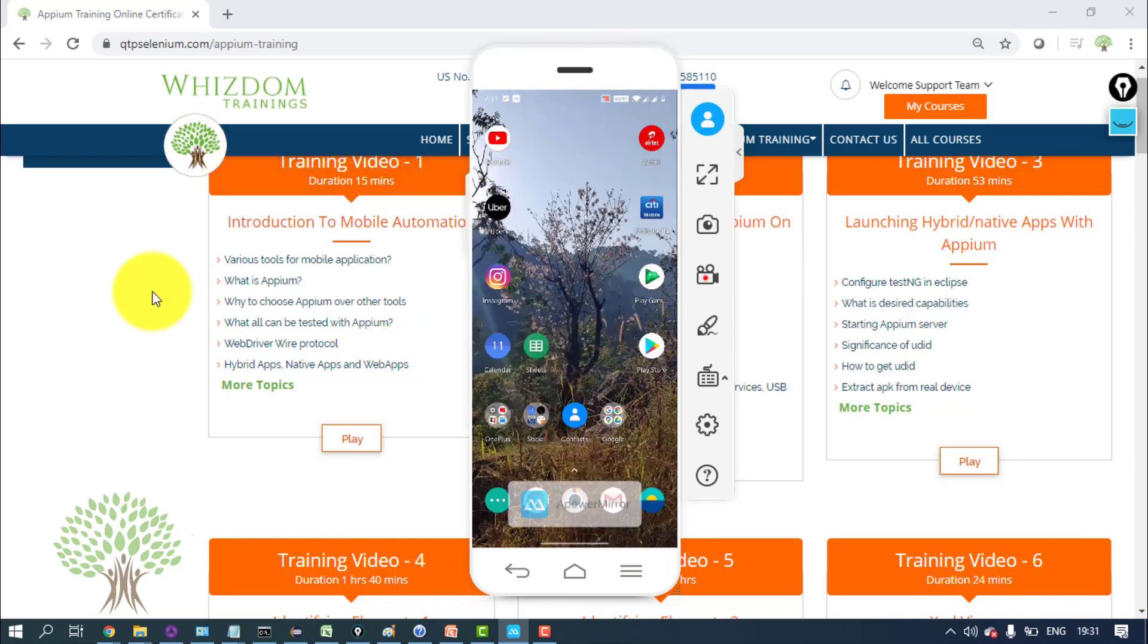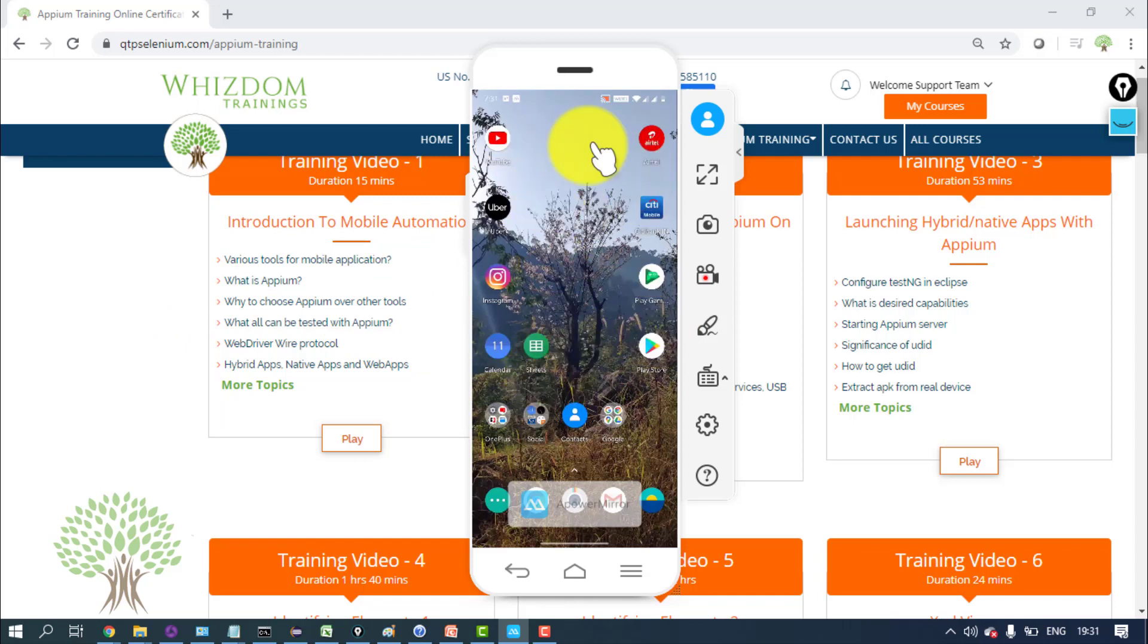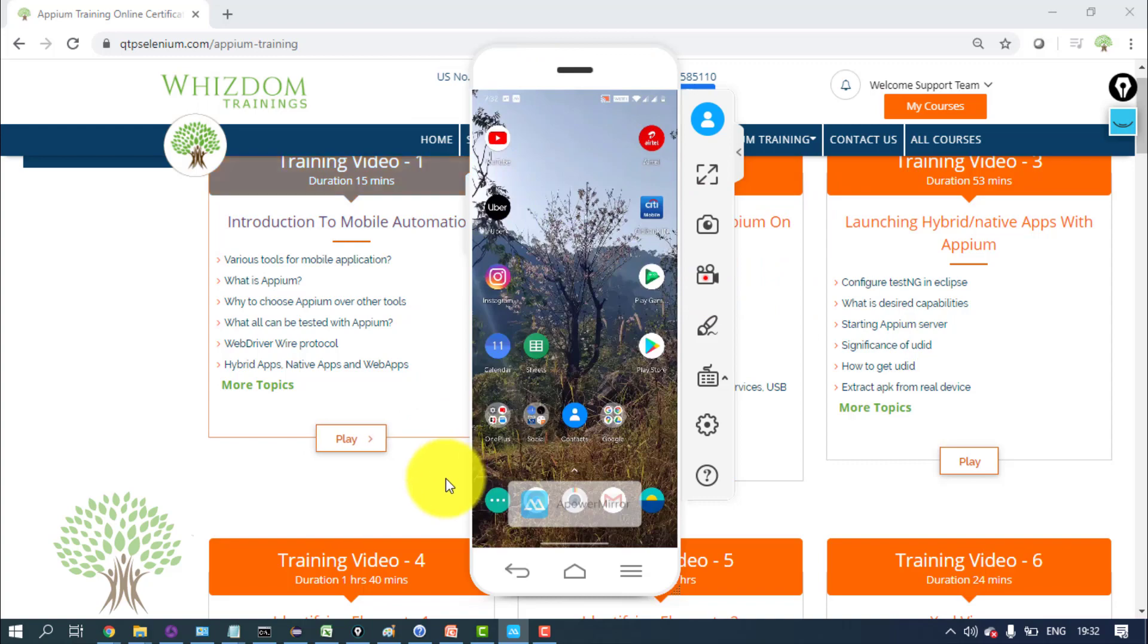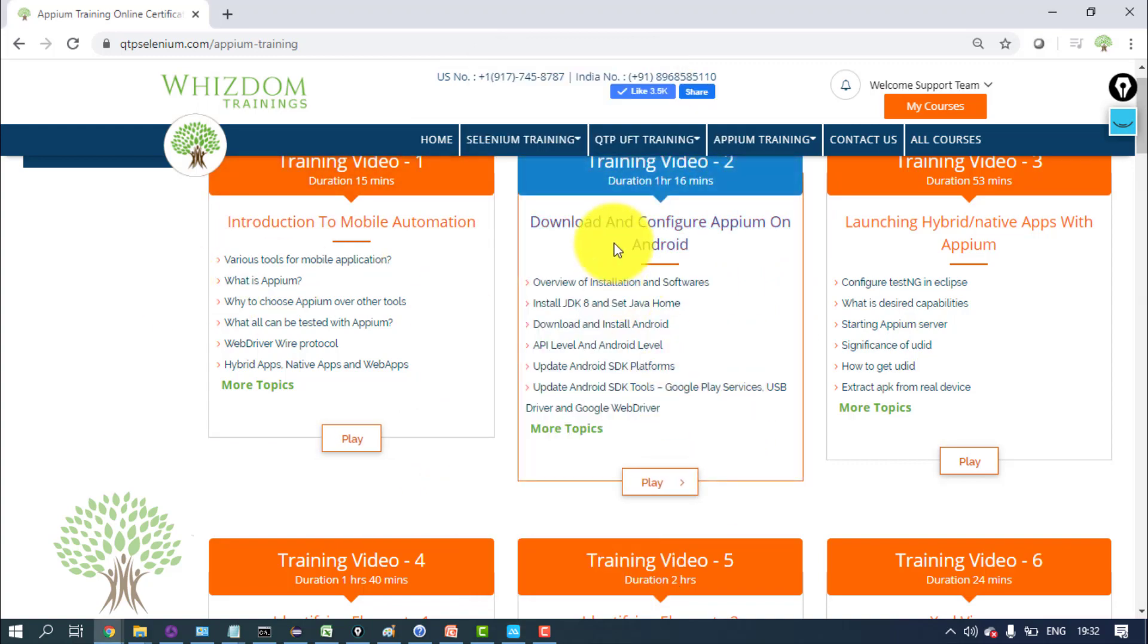So we'll be automating some applications on this phone. By the end of this tutorial you should be understanding how we can launch an application and automate it on Android phone.